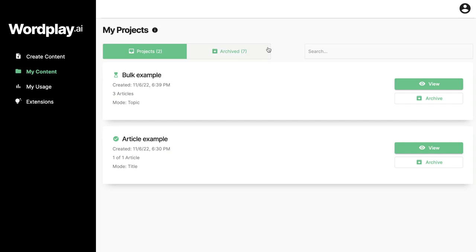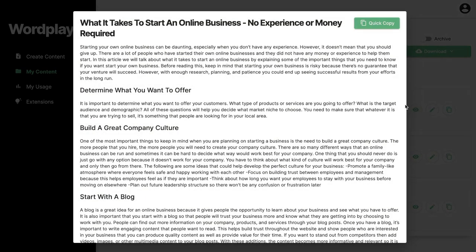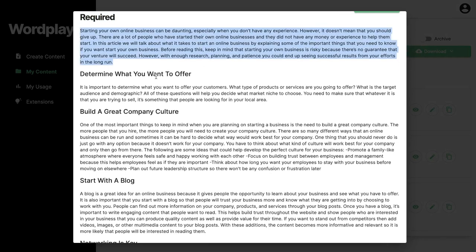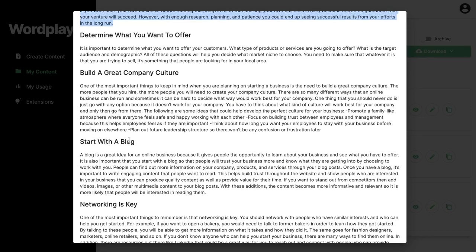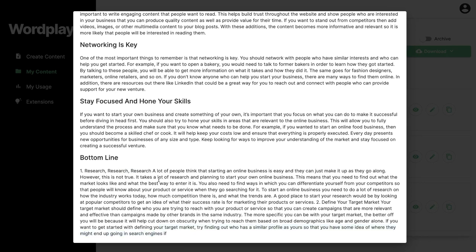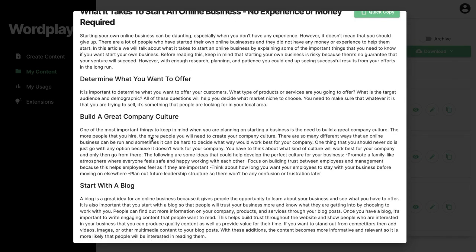Within less than five minutes you'll have three complete articles on three different topics. The first article — how to start an online business with no money or experience — is completed. It covers: what it takes to start an online business, determine what you want to offer, build a great company culture, start with a blog, networking is key, stay focused and hone your skills, and the bottom line. Pretty good, although the AI does stop its sentence halfway at one point.